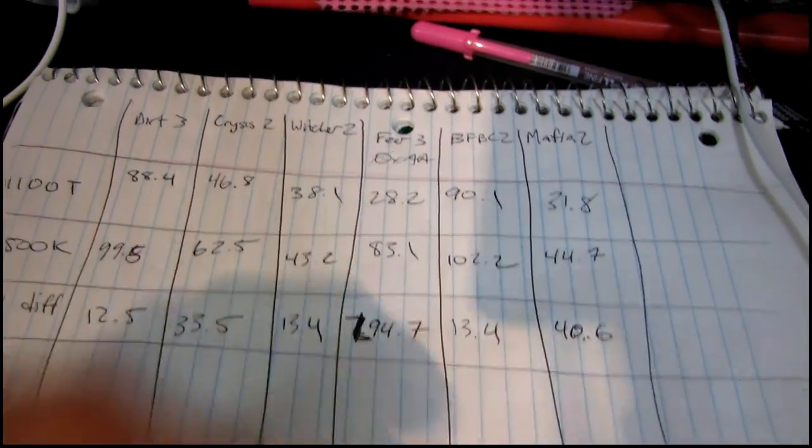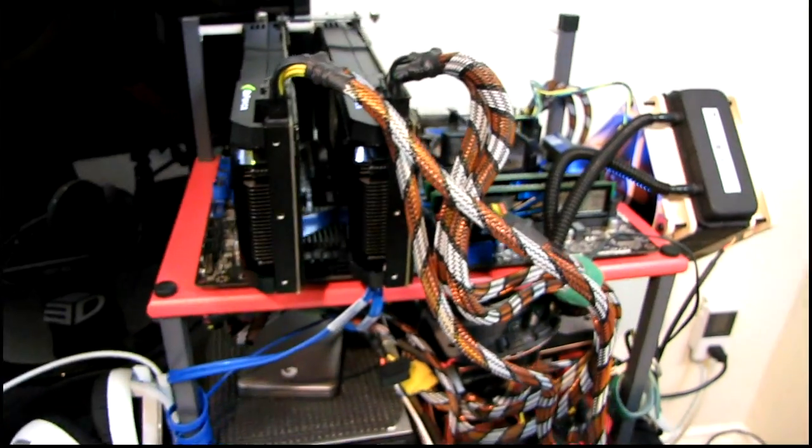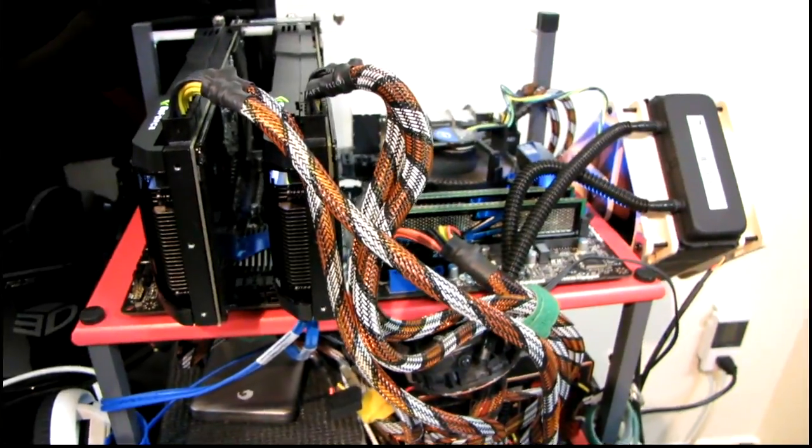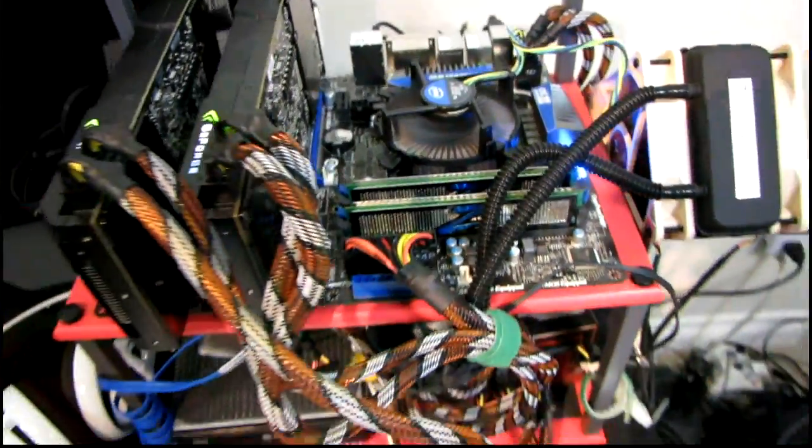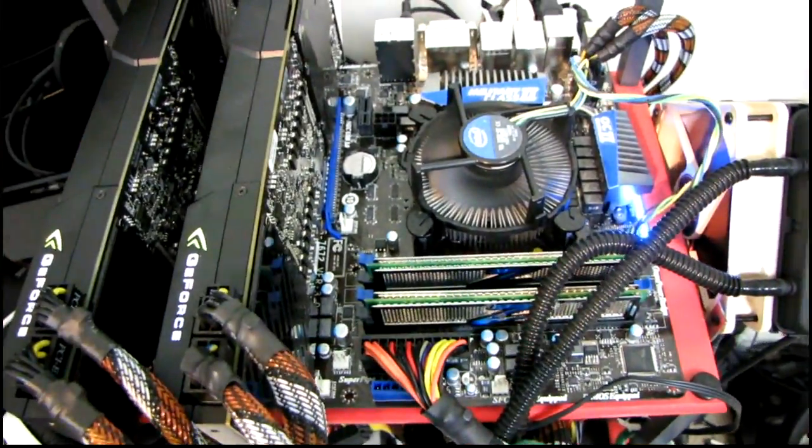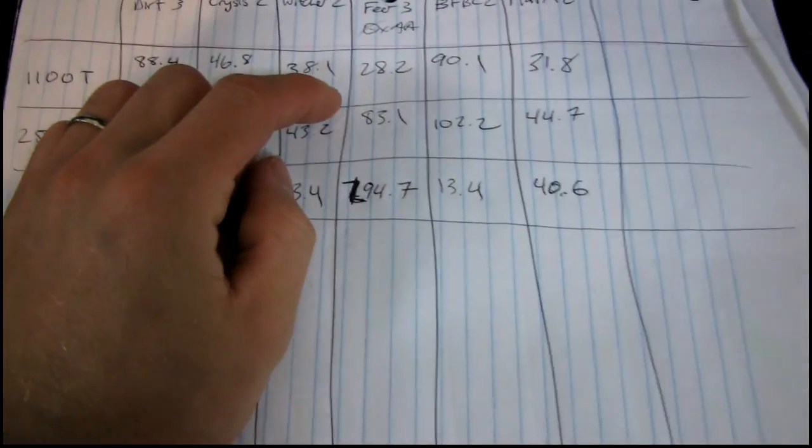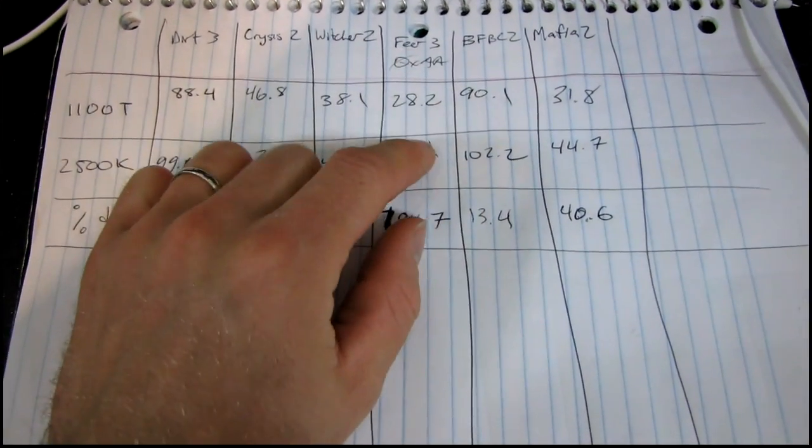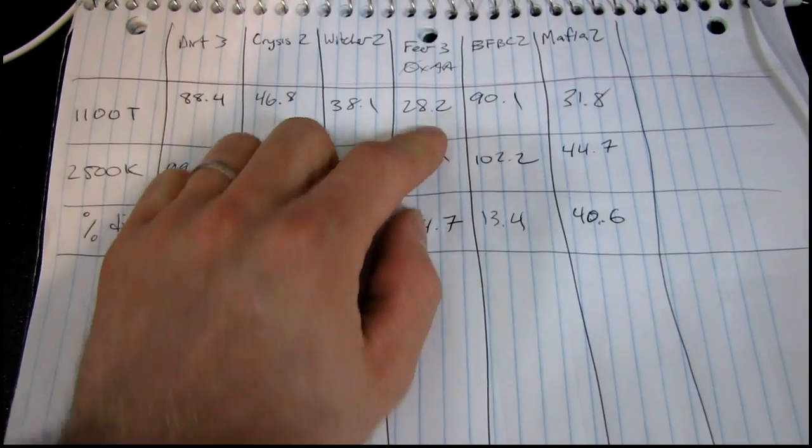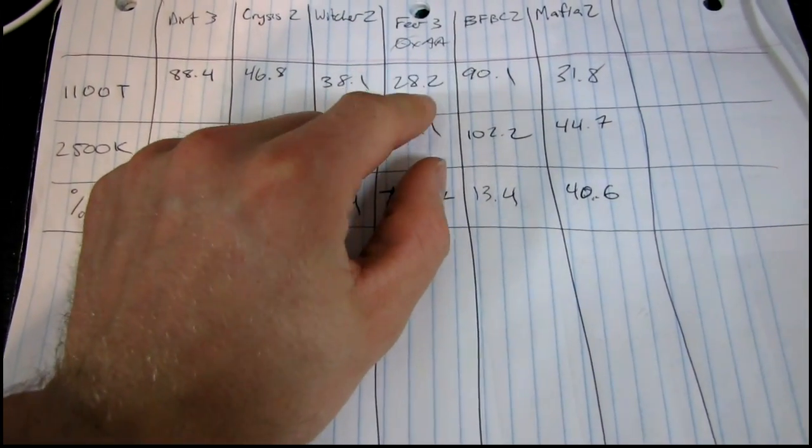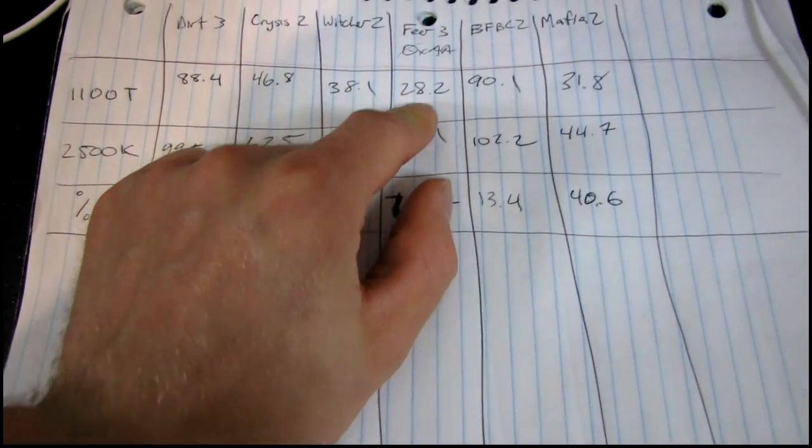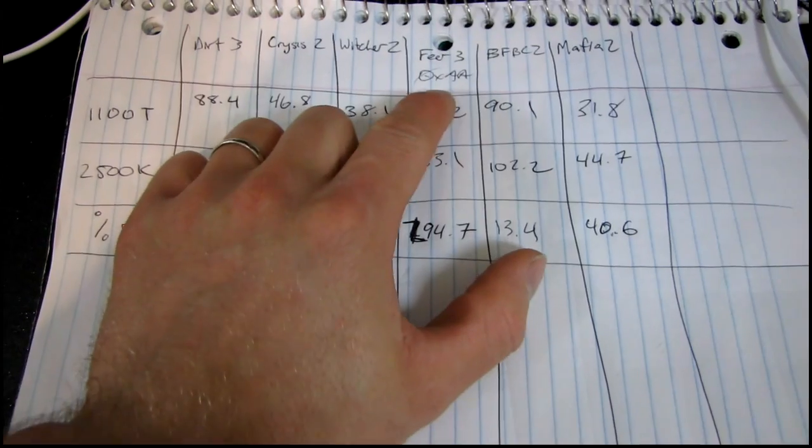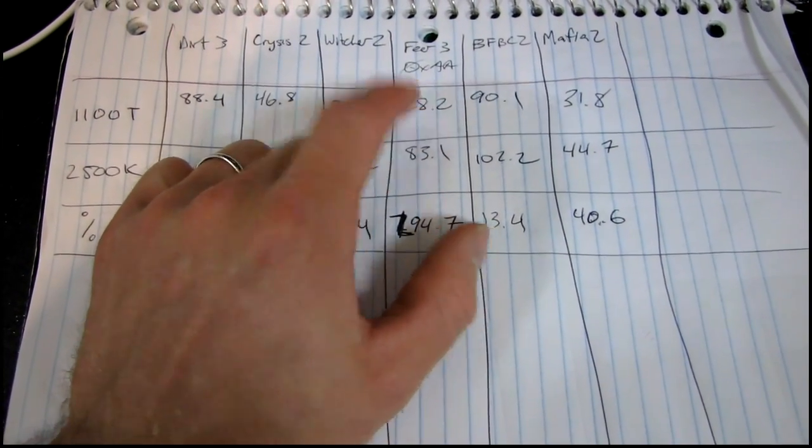Fear 3, now this one's funny. I'm gonna go back, I'm gonna put the 1100T with the 990FX back on the test bench and I'm gonna run it again, just to be sure. But I did run into some weirdness on the AMD platform with Fear 3, where when I was running anti-aliasing, the performance was about a third of this. It was very low. And just turning off AA brought us up to here.